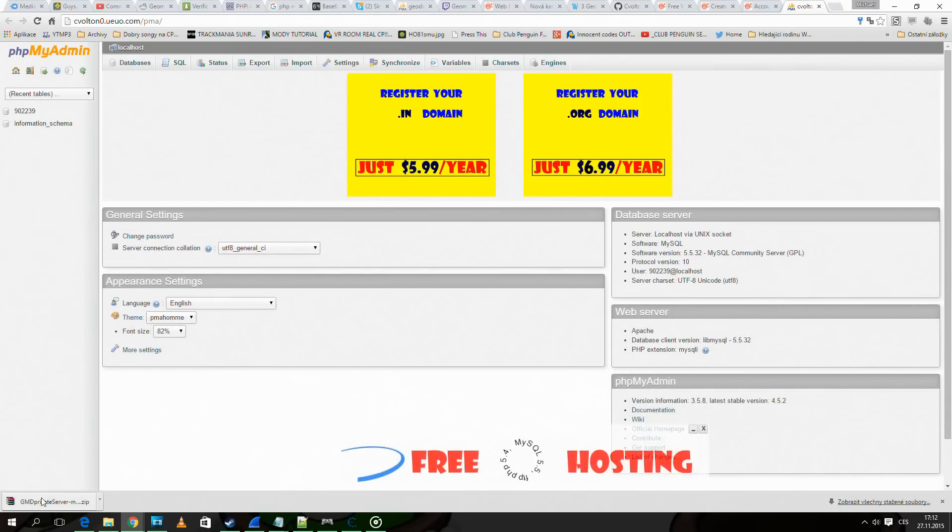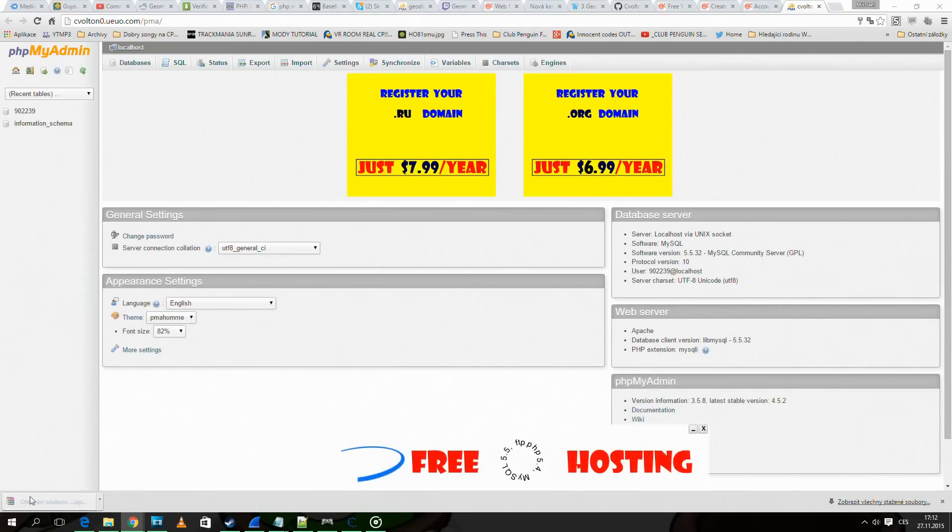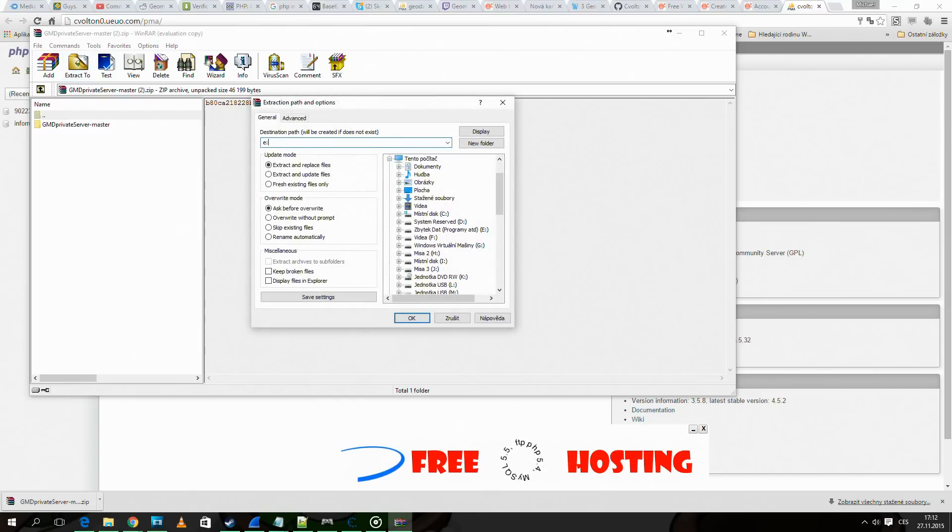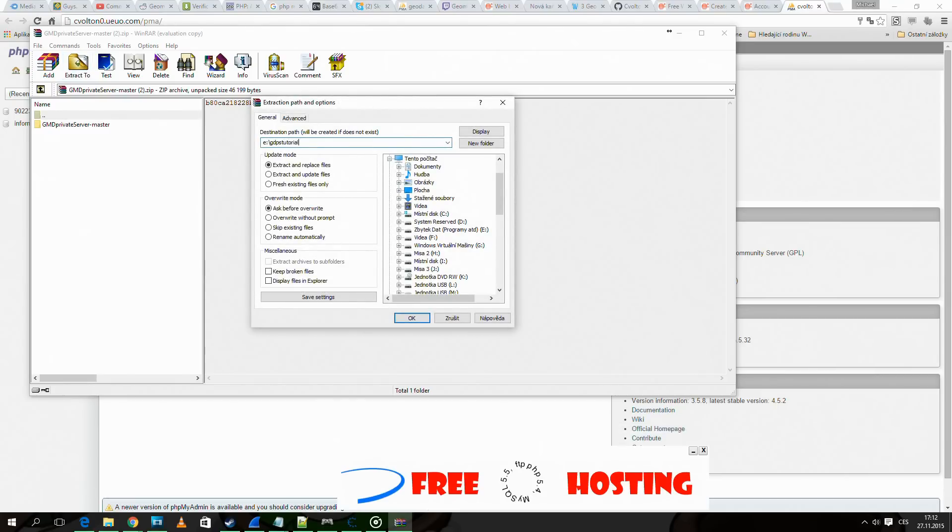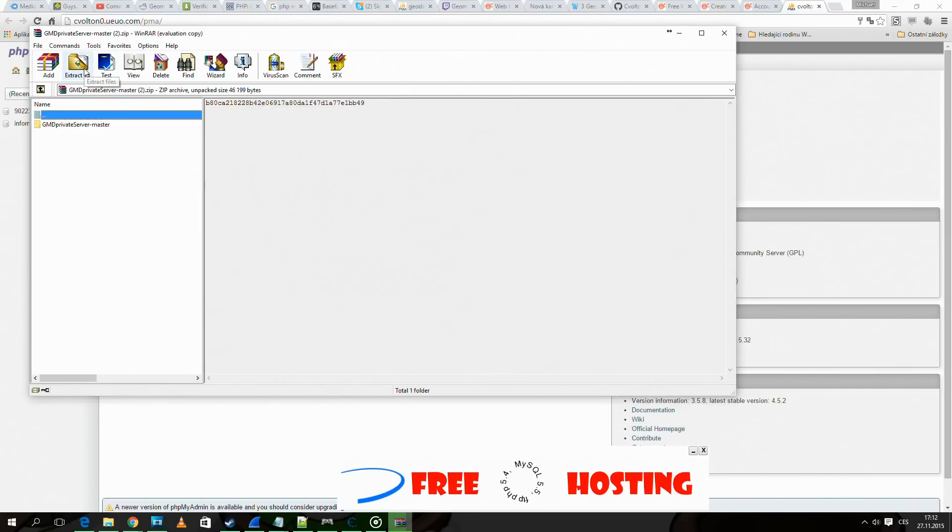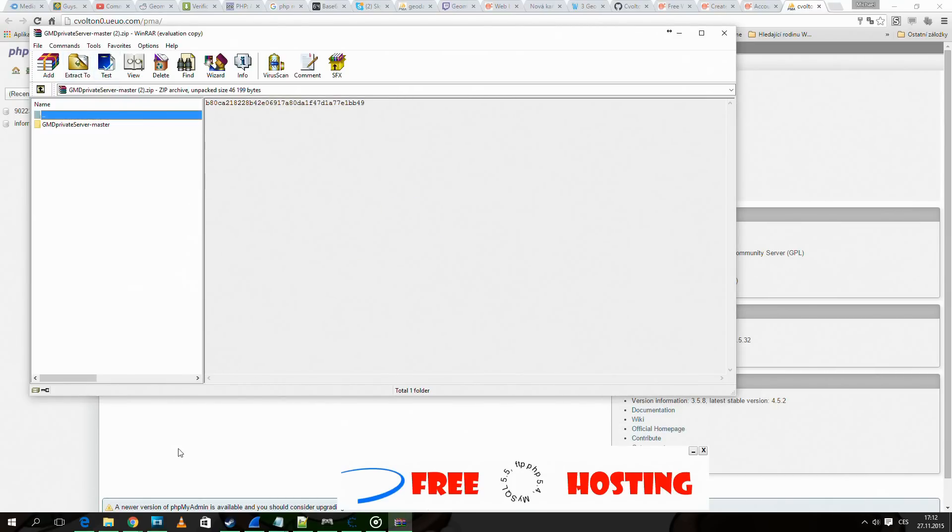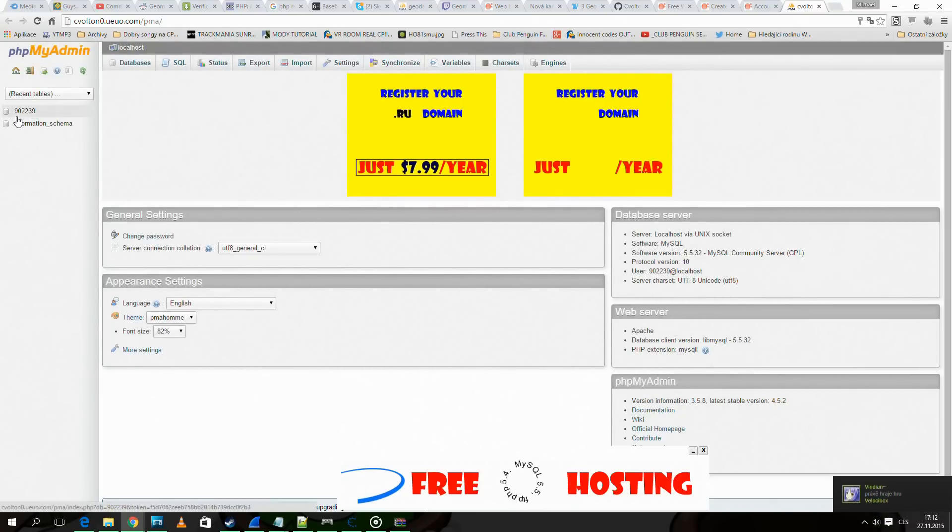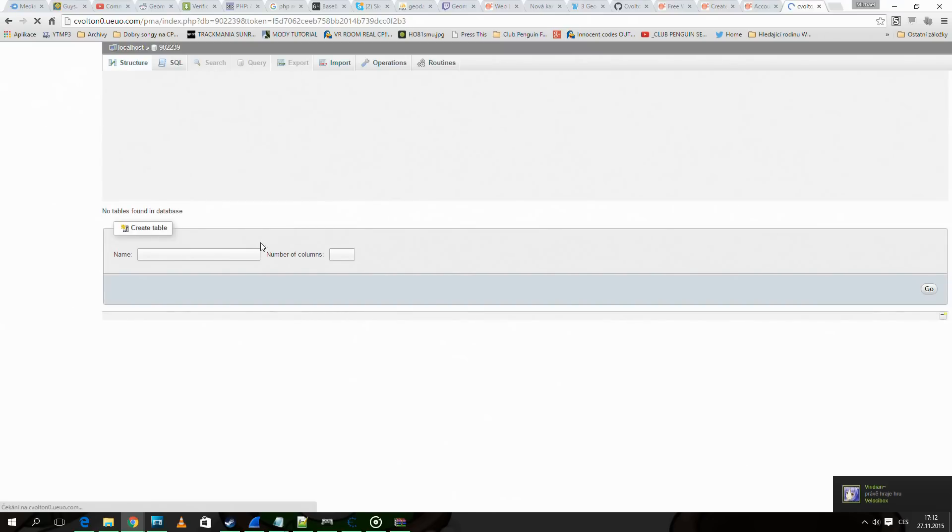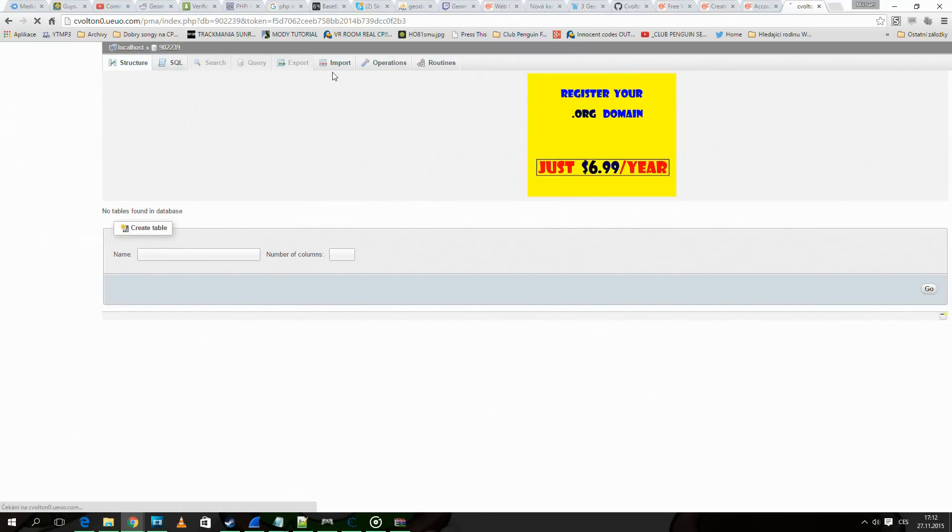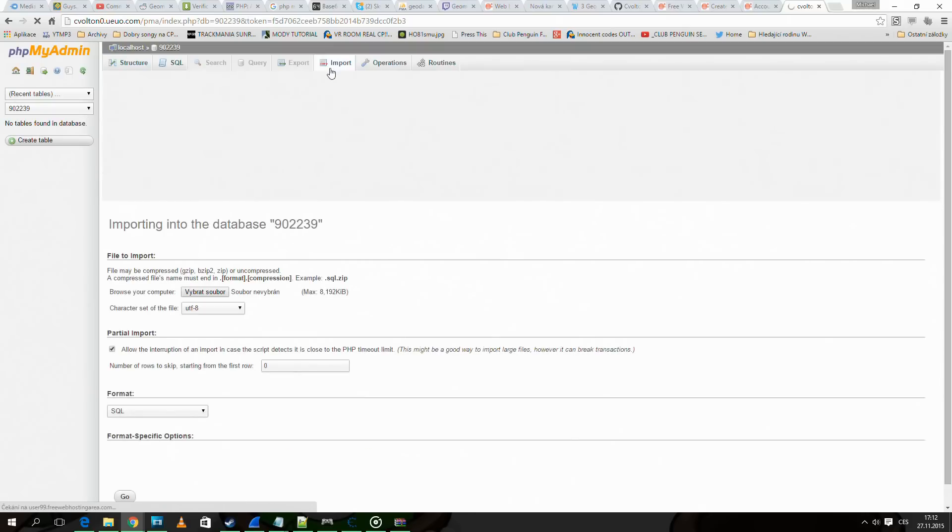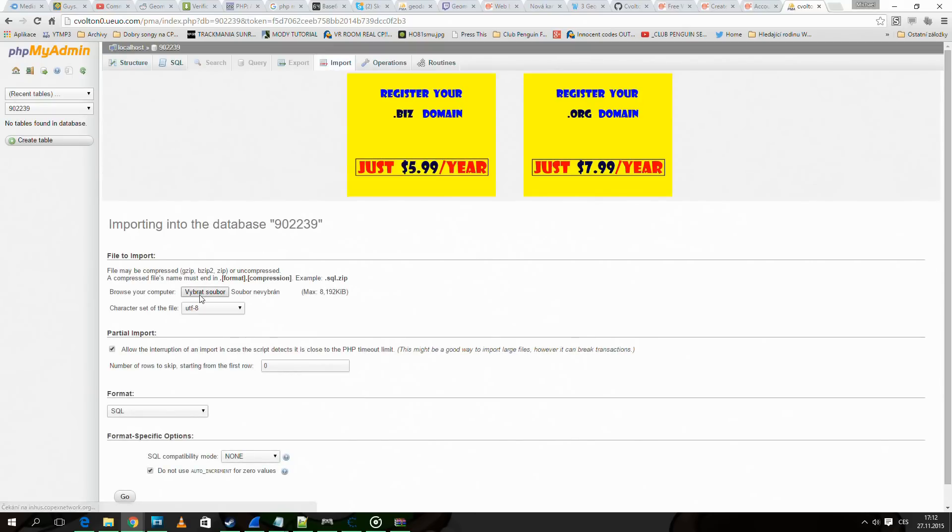Now we need to extract the zip we downloaded and go here into the database. Click import and import database.sql from the zip file.